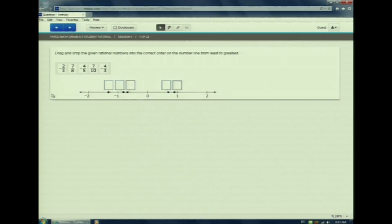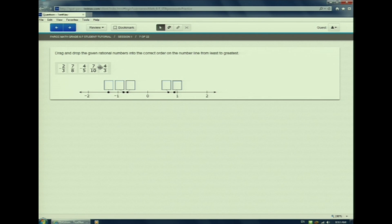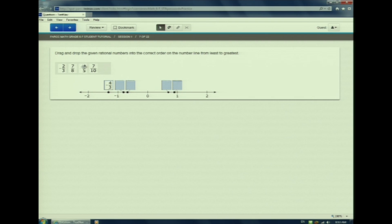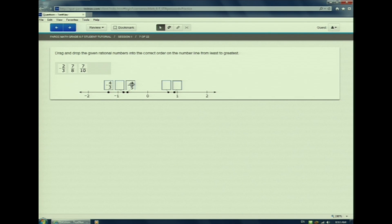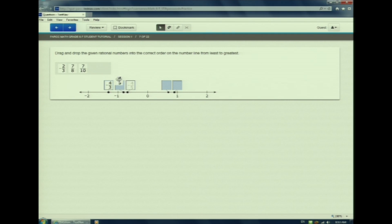I select and hold. Then I will drag the number to where I think it goes. Oops, she made a mistake. So I select and drag and drop it into the correct answer box.